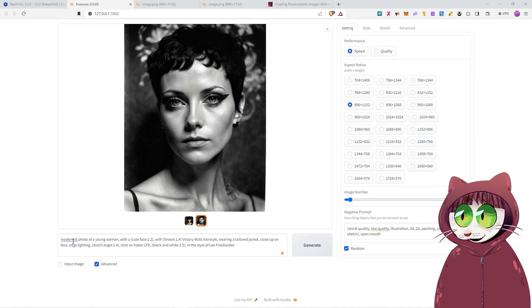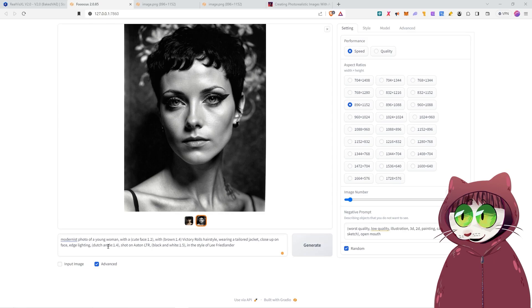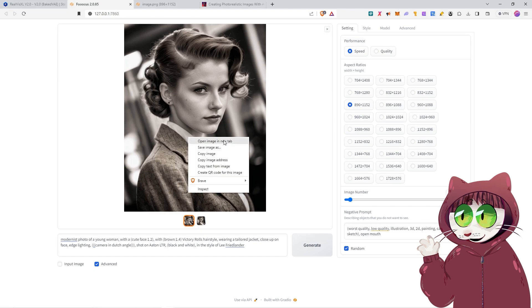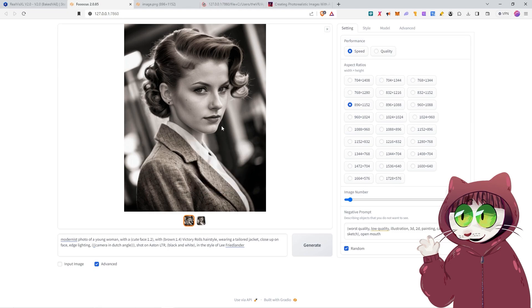We're going to be going with this prompt here. A modernist photo of a young woman with a cute face with brown victory rolls hairstyle, wearing a tailored jacket, close up on face, edge lighting, Dutch angle, shot on Ilford XP2 black and white in the style of Lee Friedlander. The result, we've got our woman there with her victory roll hairstyle. You can see the Dutch angle playing out in the horizon behind her. It is, of course, black and white as well.